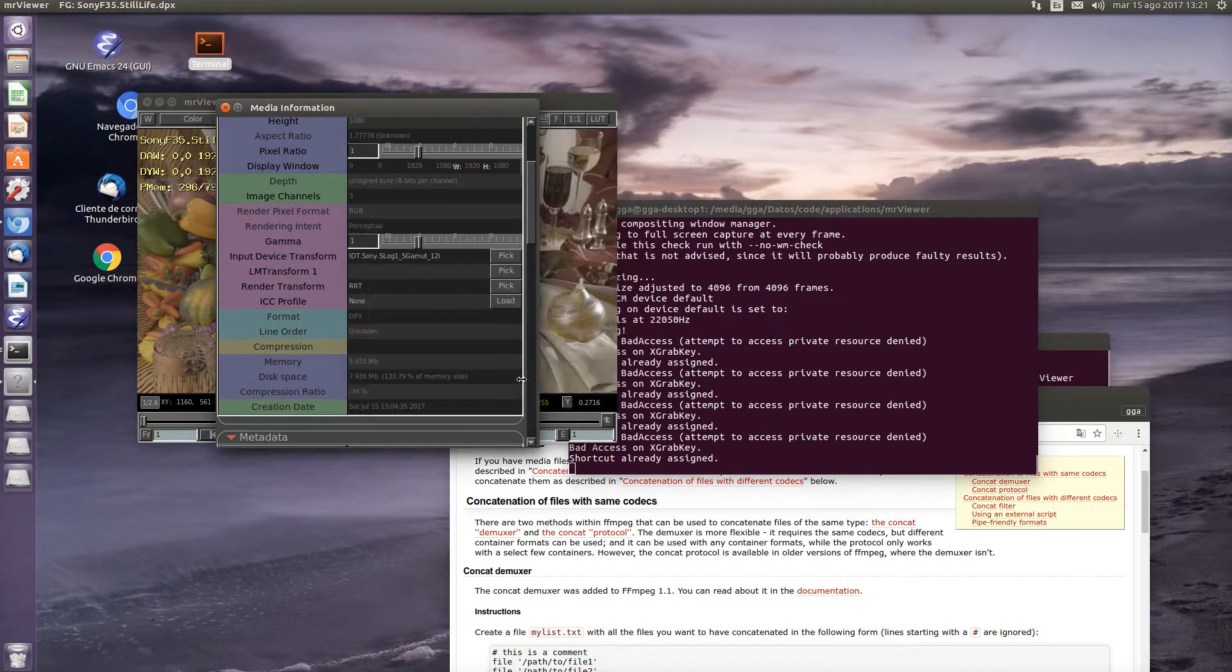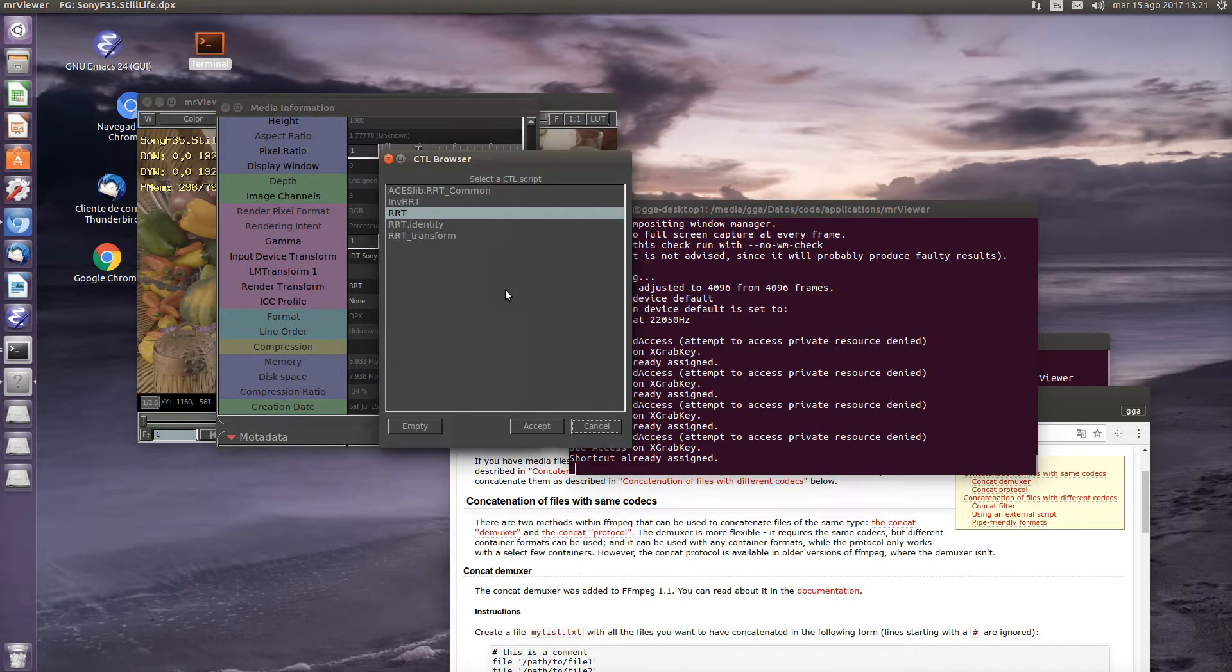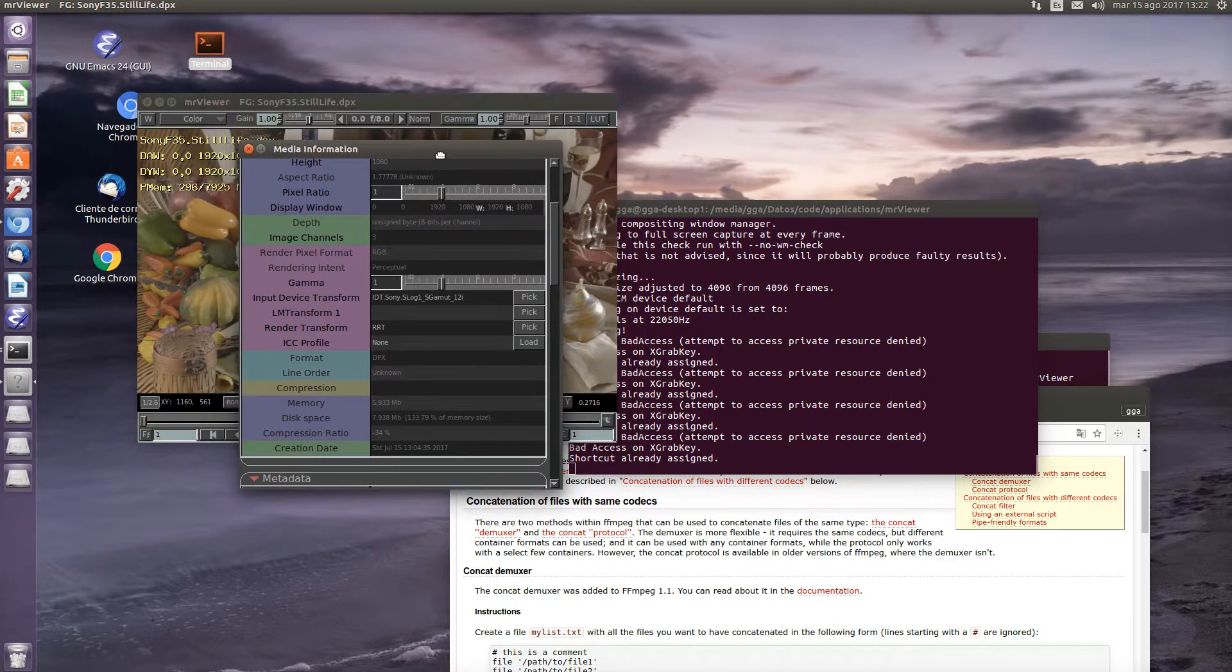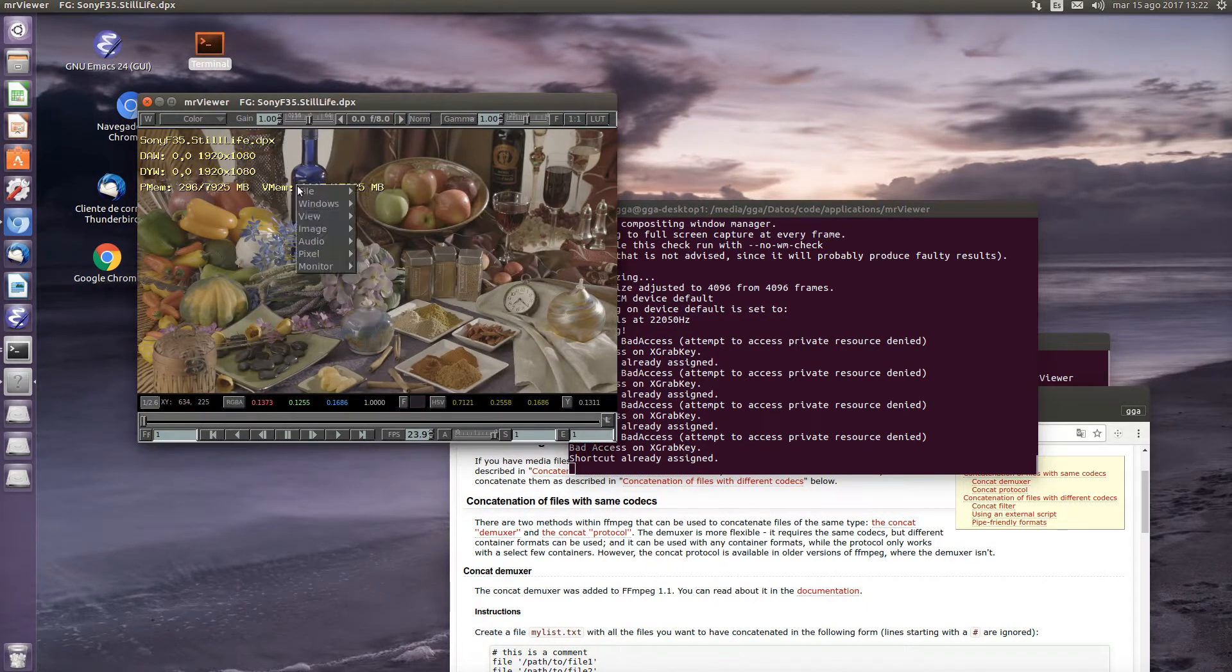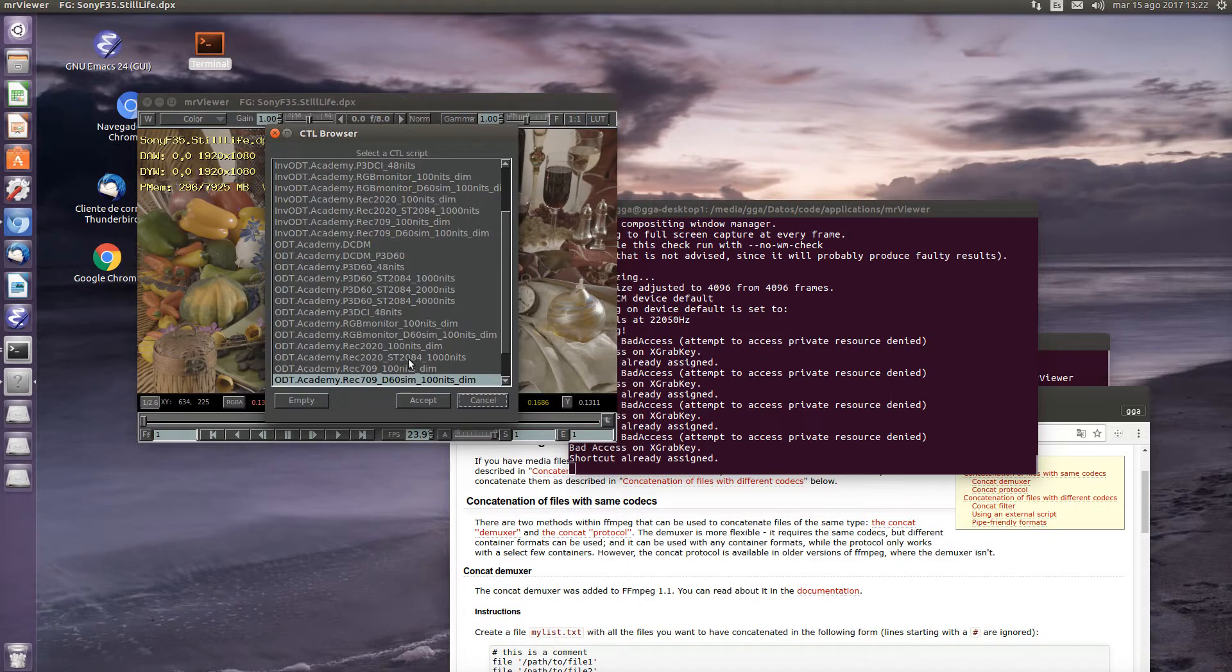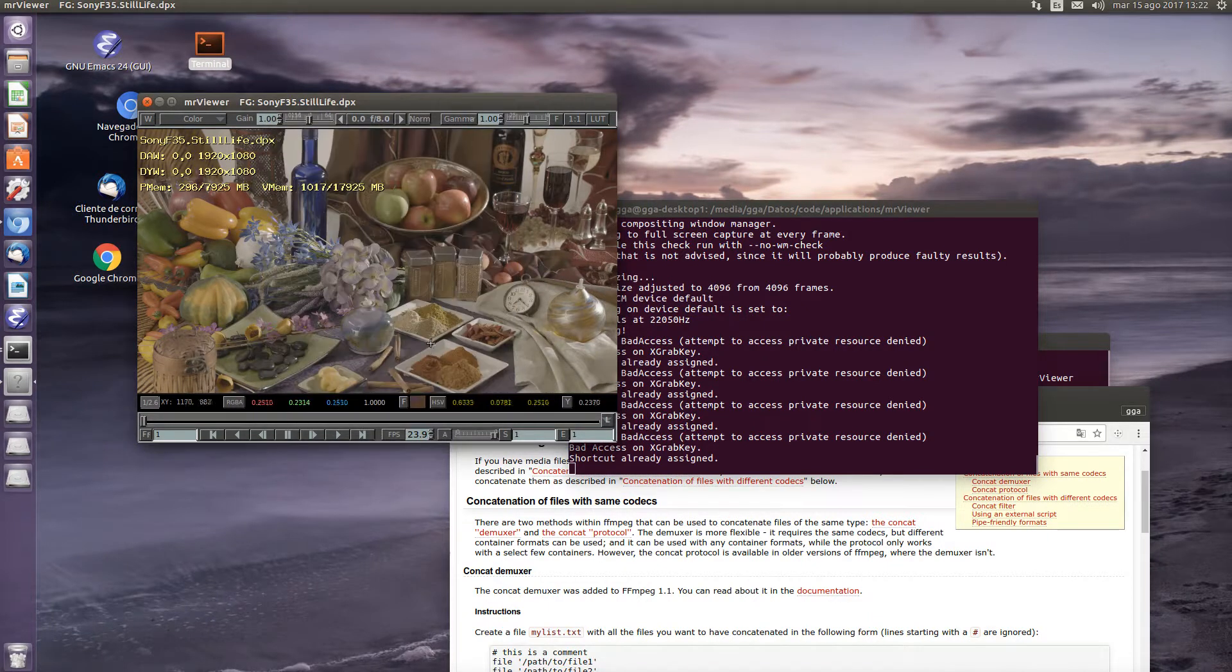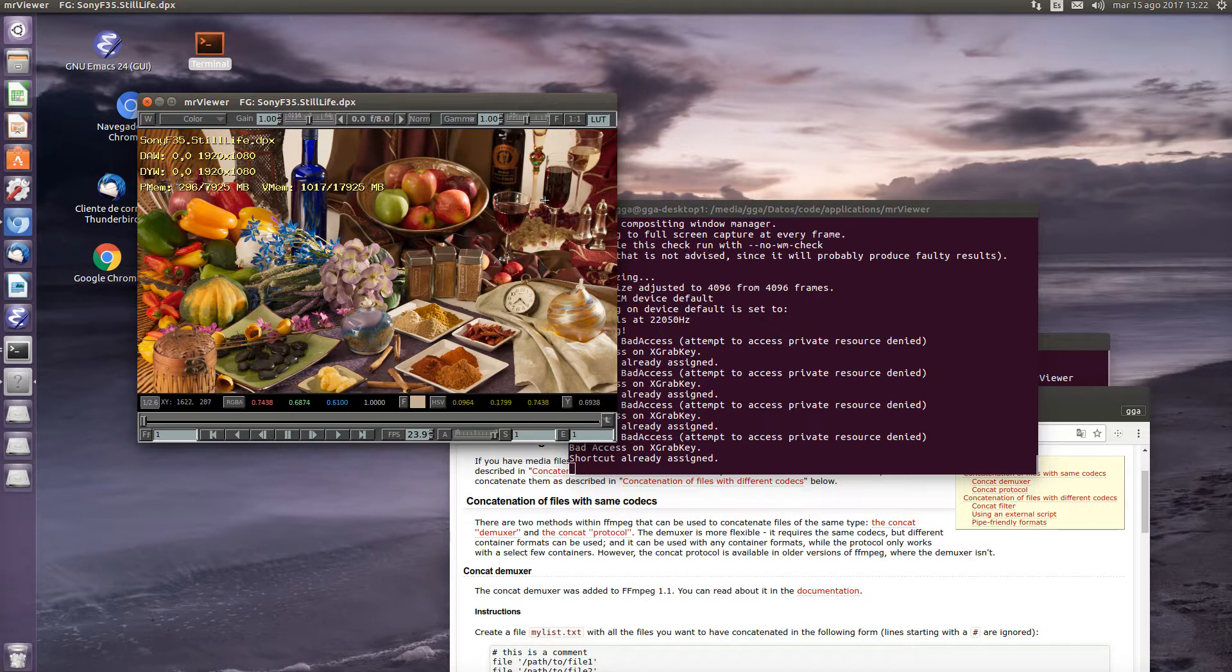We select the log image and we select the reference rendering transform. And we apply to the monitor another display transform. When we hit the LUT, we see it calculates for a second and then it shows you the result.